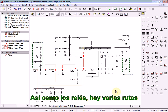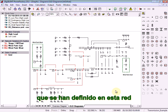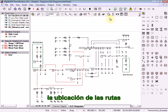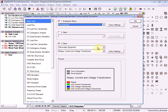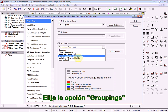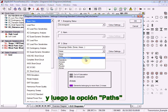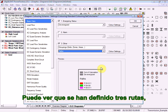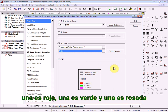As well as relays, there are a number of paths which have been defined in this network already. We can change the colouring mode again to show the location of the paths. Choose the option Groupings and then choose the option Paths. You can see that three paths have been defined: one is red, one is green, and one is pink.